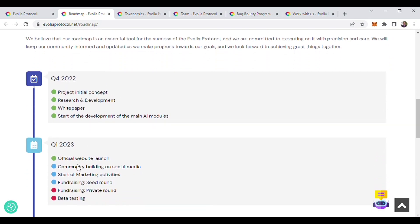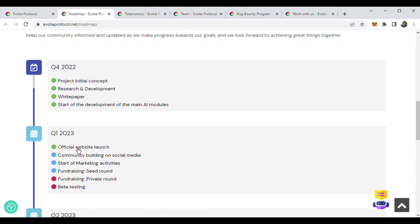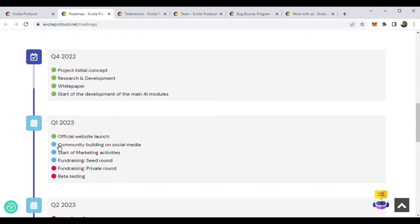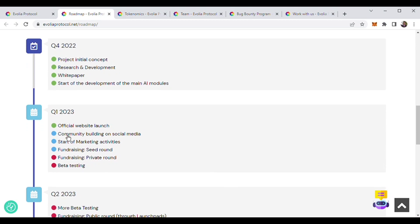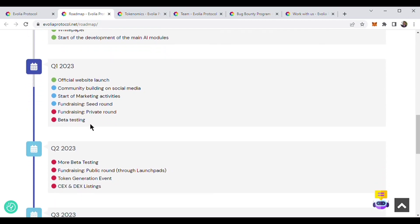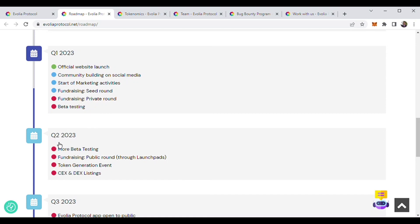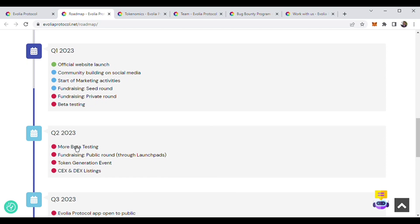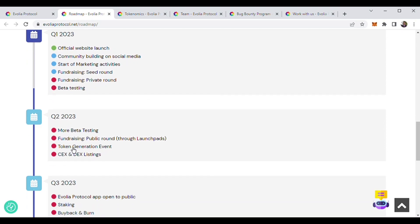This is quarter one and they are doing everything according to their roadmap. Their official website is launched already and their community building, marketing, and fundraising has started.